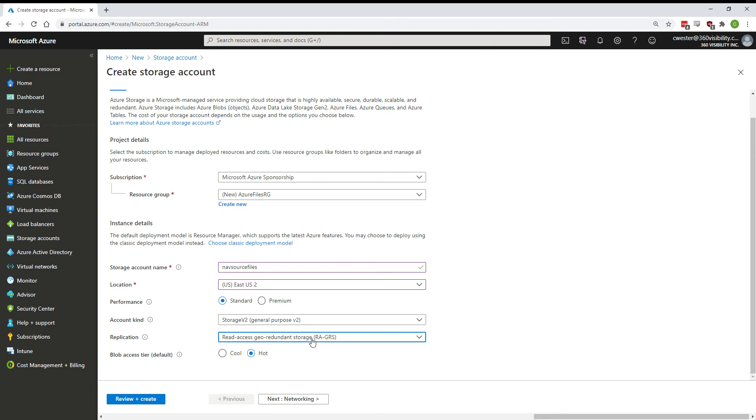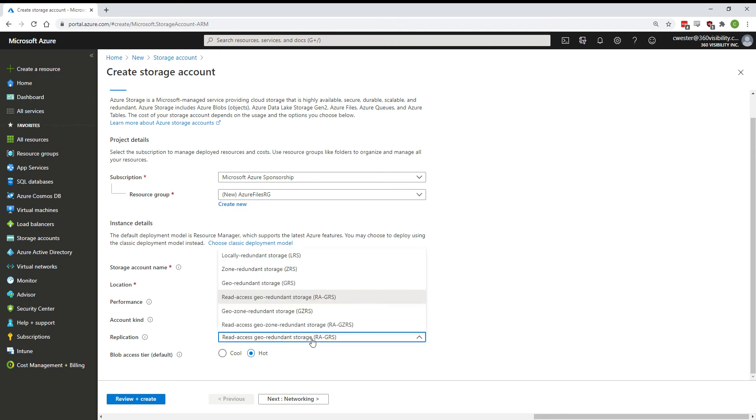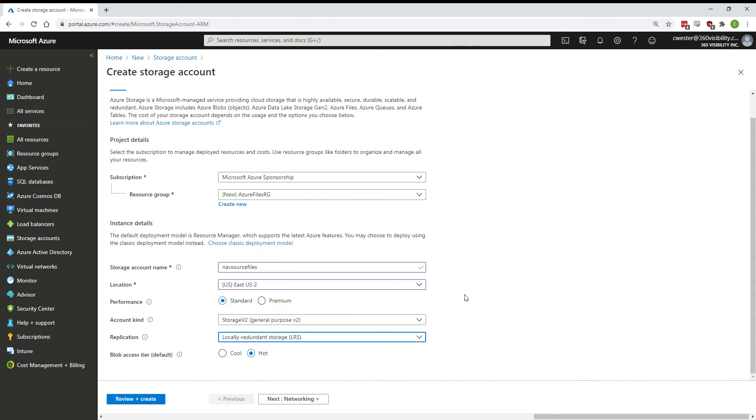Under replication, pick how you need this to be replicated. In our case, we're going to do locally redundant.